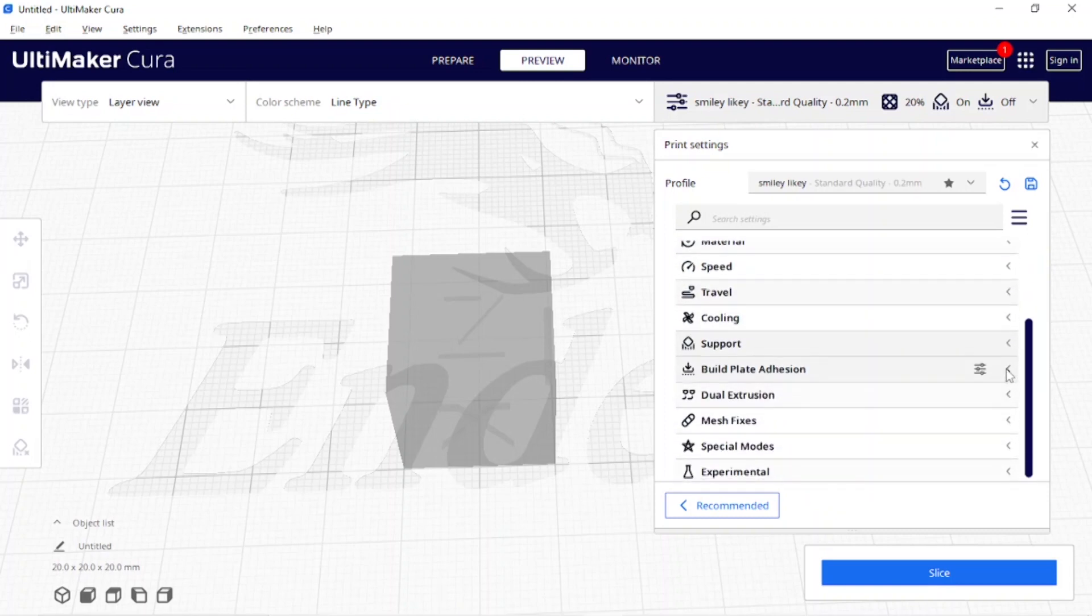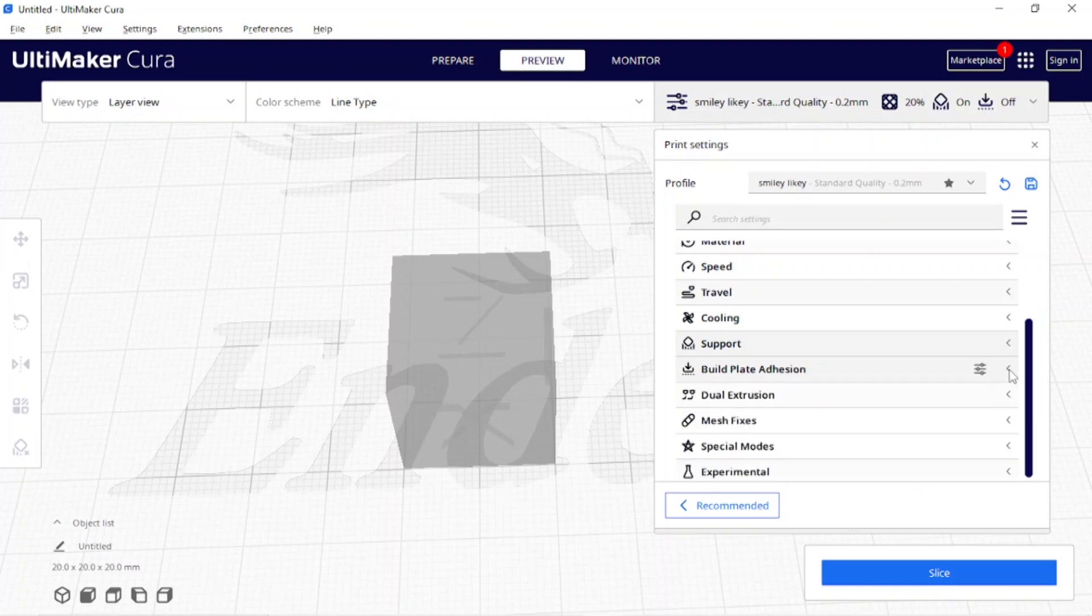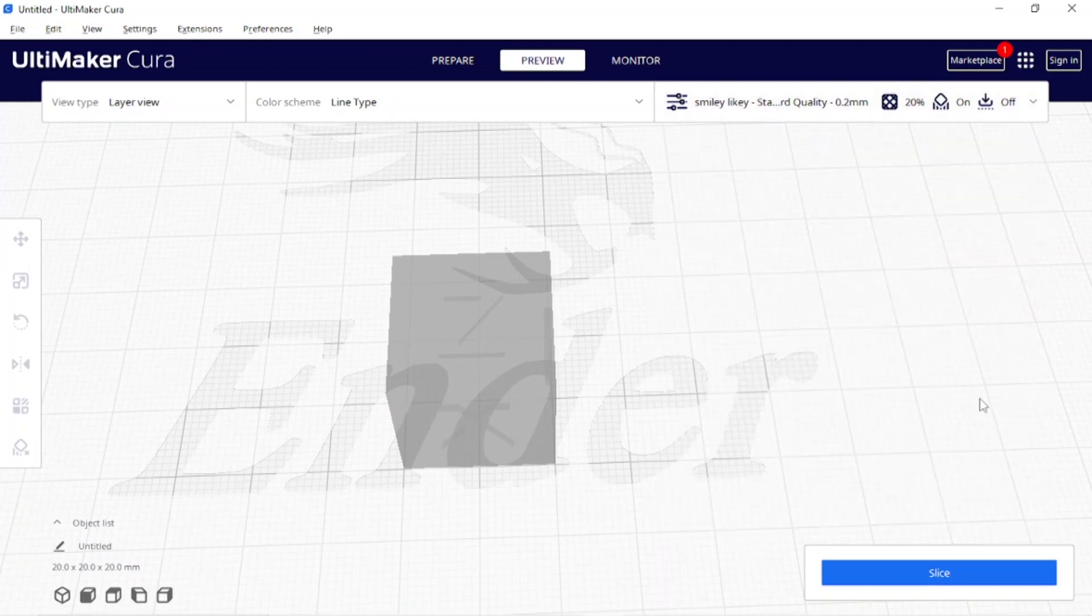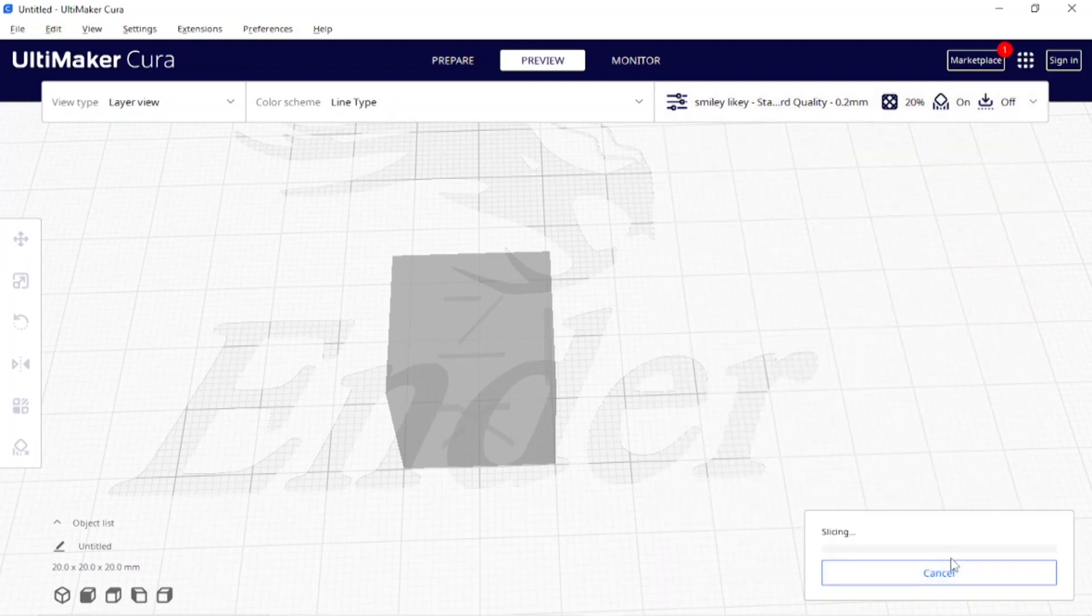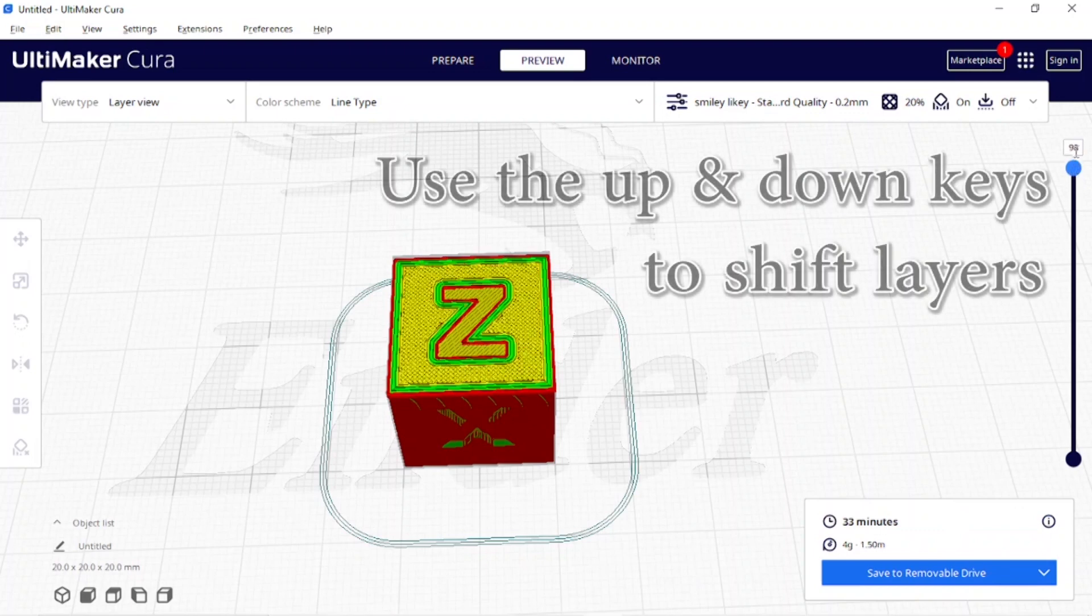For build plate adhesion I'm going to be using a skirt. I like to be able to test out my Z offset and see that everything is good. I'm going to close this up, slice the cube, and then come over to this bar on the right hand side. I move it all the way up to 100.